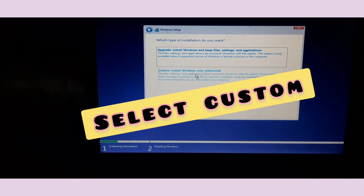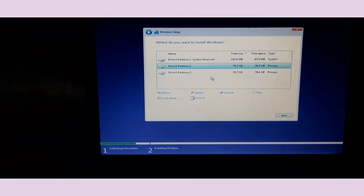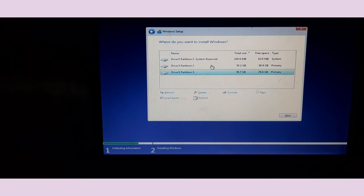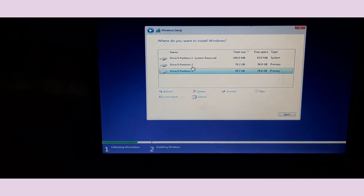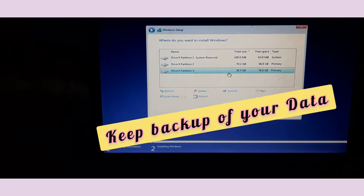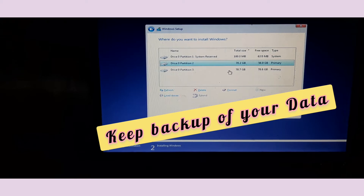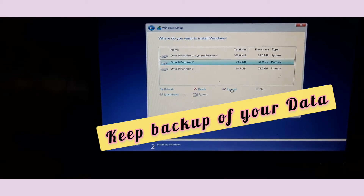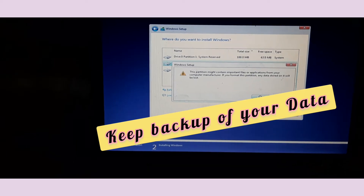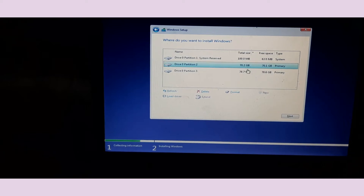Here you have to select the Custom install option and click on it. This screen displays your hard disk drives — how many drives you have, like C drive and D drive. Here there are two. This is the C drive — remember this. You need to identify which is the C drive. The D drive shows 78 GB of data. I want to format only the C drive so that the data in the D drive remains safe. Click OK and the C drive will be formatted.